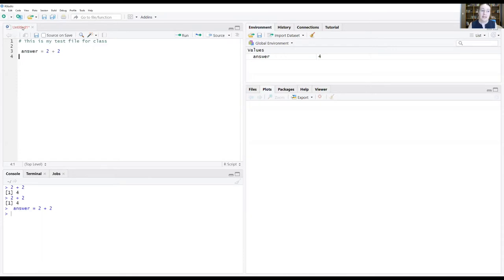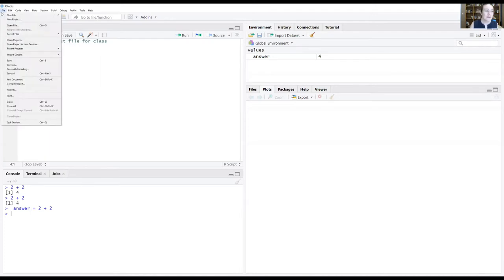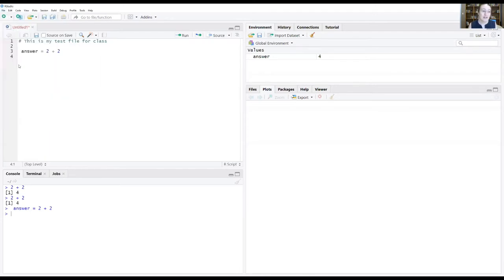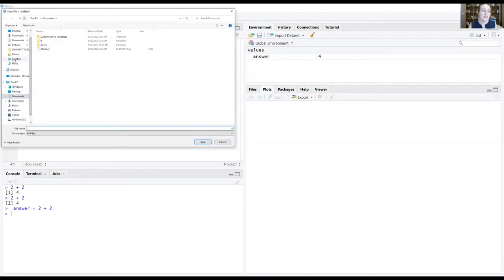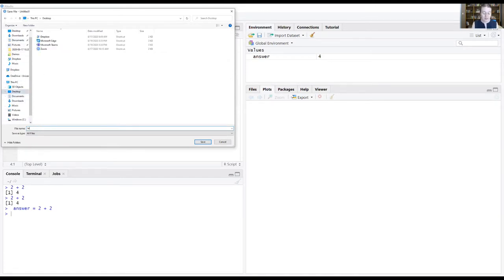And now we want to save this because maybe we want to do this again in the future and we don't want to have to type all of this in. So what do we do? Well, we just go up to File, Save As. I'm going to save this on my desktop. I'm going to call it Test File and save it.